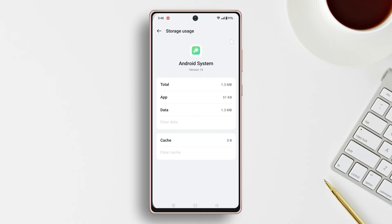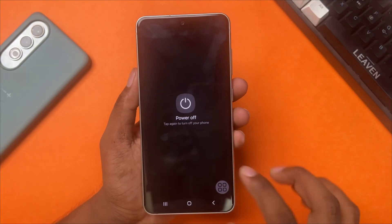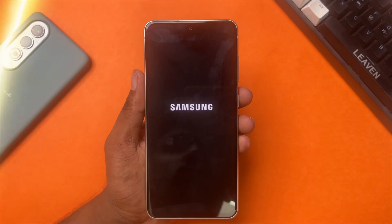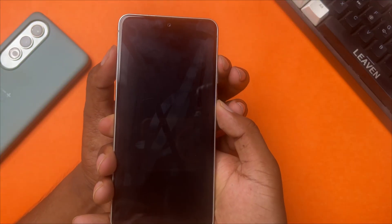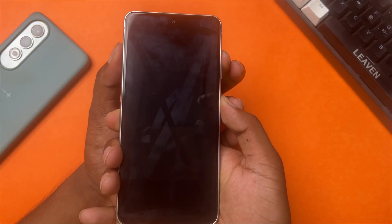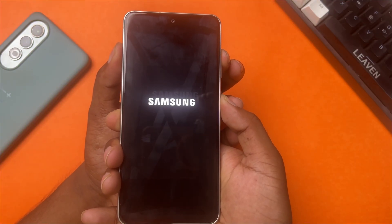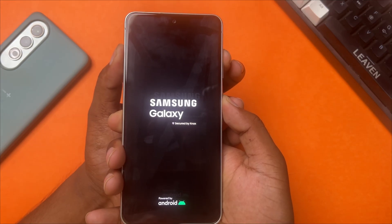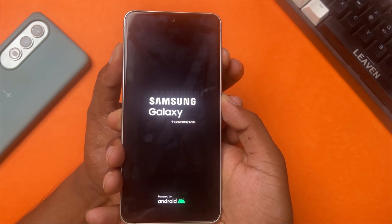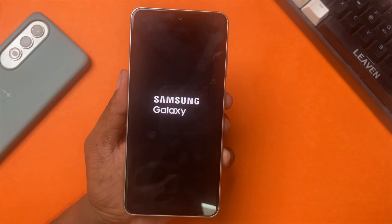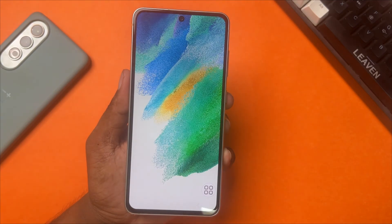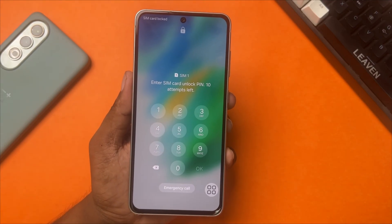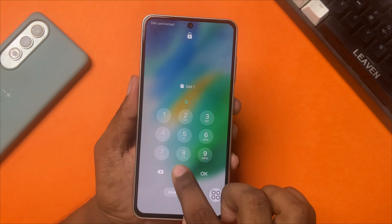Solution 2: Boot in Safe Mode. Power off your phone and then press and hold the power button. Don't release it yet. As soon as you see the Samsung logo appear on the screen, press and hold the volume button for 10 to 20 seconds. After that, go ahead and check whether your issue is solved or not. If not, follow one more solution.